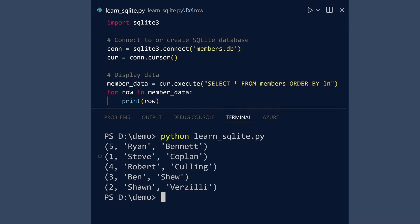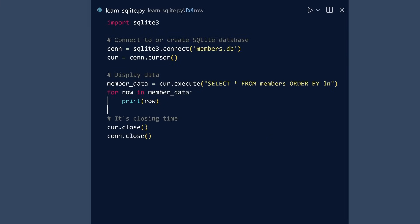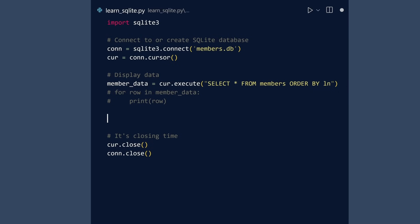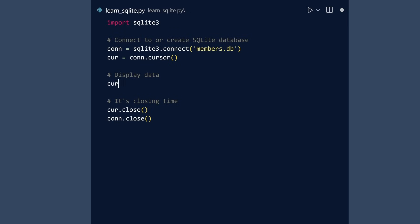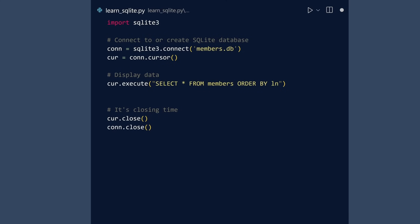There is something you should know. The execute method returns a cursor. So it may appear there are now two cursors. But if you print both cursor objects and run, you will see they are the same object. While highly readable, the results variable is unnecessary. If you so choose, you can simply execute the query and then iterate over the cursor.